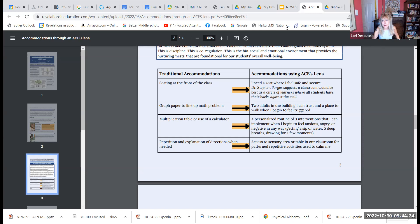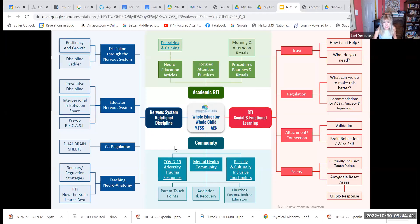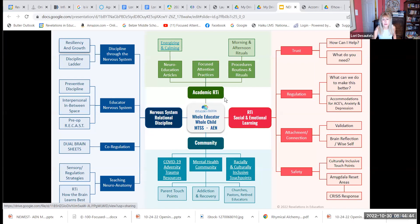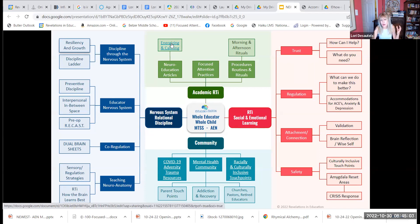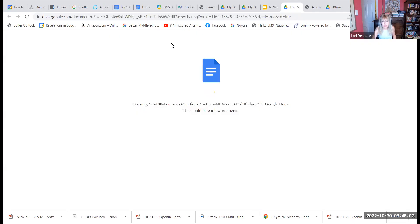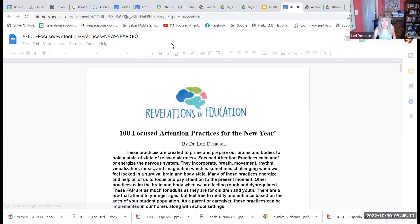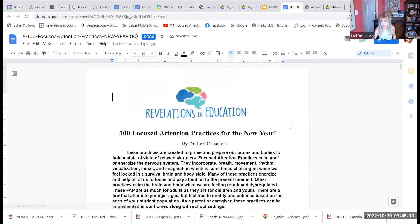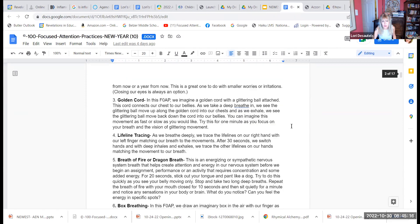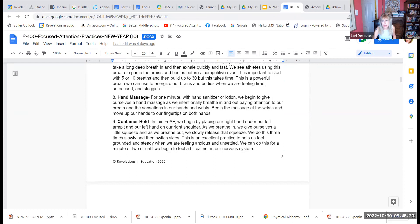The academic RTI piece, through applied educational neuroscience, is really looking at how we meet our kids where they are. These sections are filled with surveys and focused attention practices — both energizing and calming ones. These are the 100 focused attention practices that we've continued to add to. Modify, augment, make it your own.